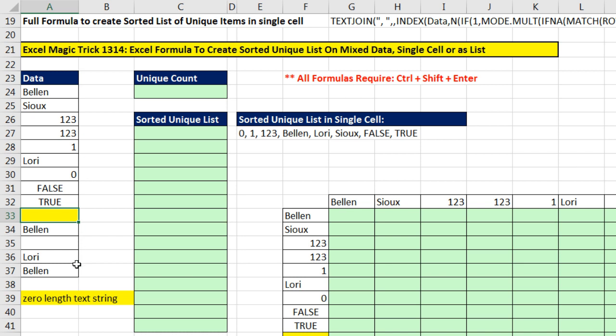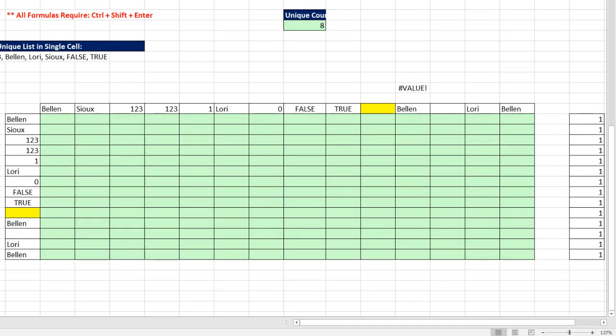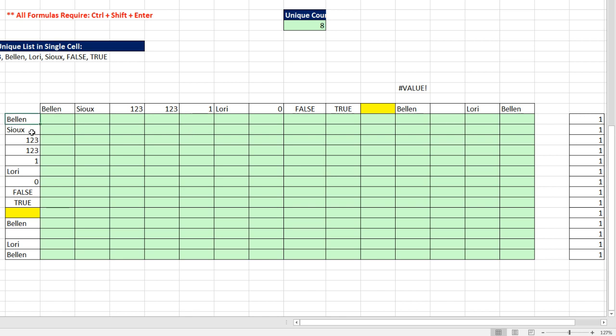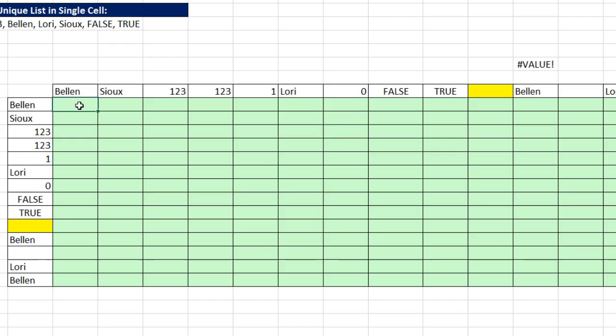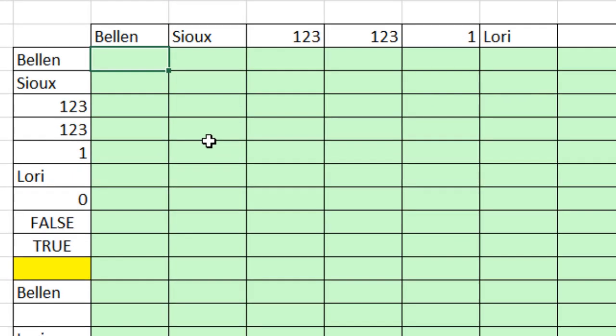Now here's our data. And for many sorting formulas, we want to compare the data to itself. So down here, just to visualize how we're going to do this, I've set up the data as a vertical list and a horizontal list. Another way to think of it, since we're going to develop a 14 by 14 array that will help us sort the values, these are row headers and column headers.